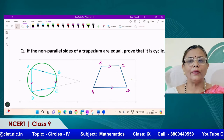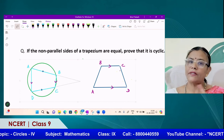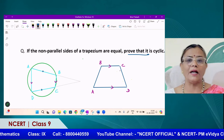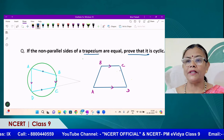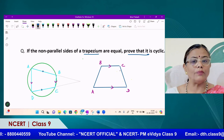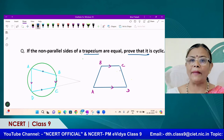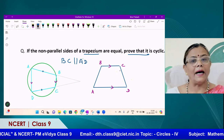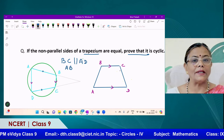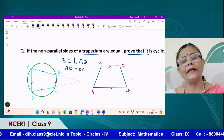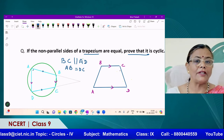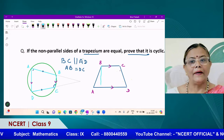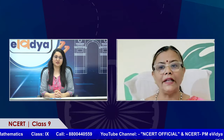Here is another important question: non-parallel sides of a trapezium are equal. Trapezium means one pair of opposite sides is parallel. So BC and AD are parallel, but the non-parallel sides AB and CD are equal — this is given. You have to prove that it is cyclic, meaning the measure of the opposite angles will sum to 180 degrees. I believe the rest of this question can be solved by our viewers — you can try it.